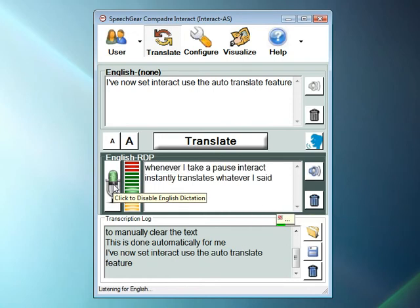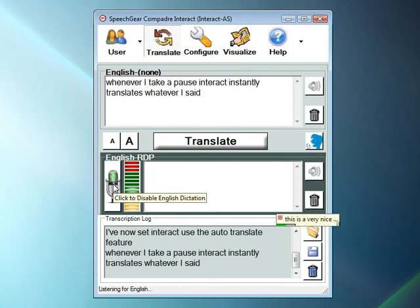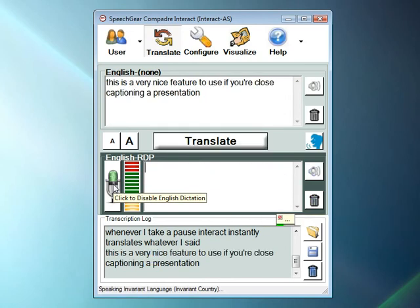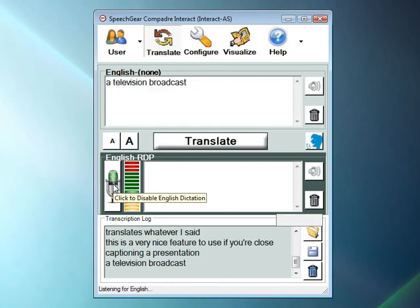This is a very nice feature to use if you are closed captioning a presentation, a television broadcast, or something like a classroom discussion.